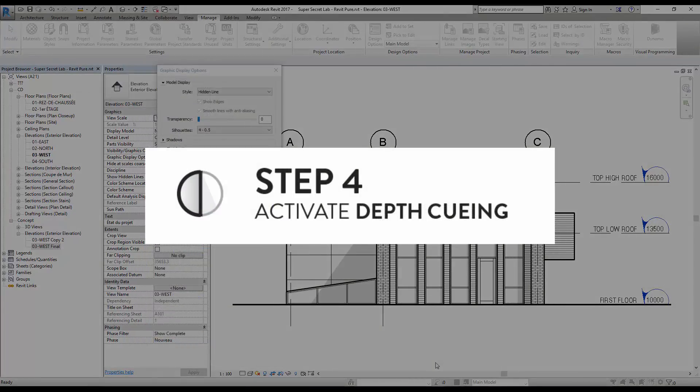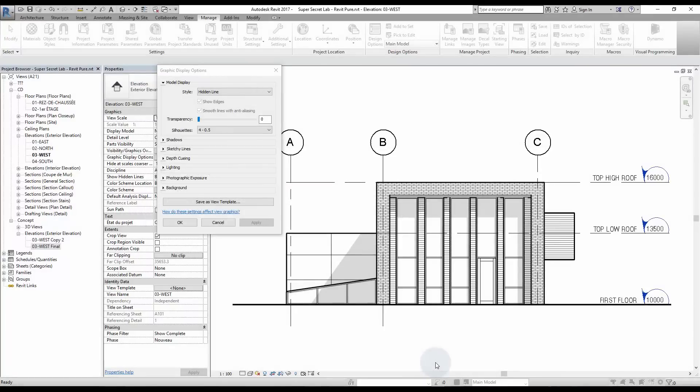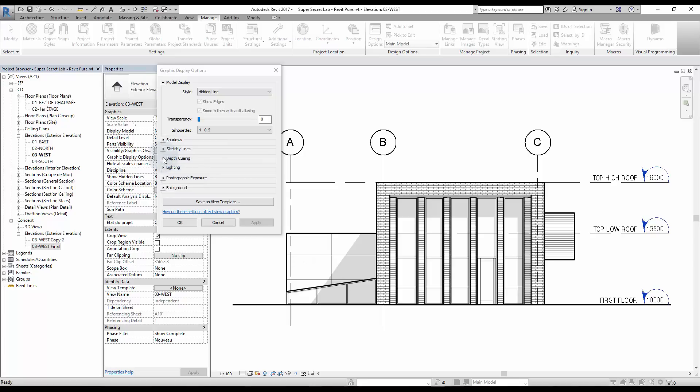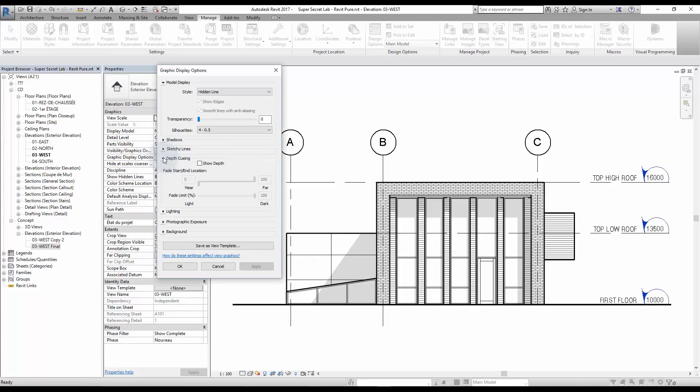Step 4: Activate Depth Queuing. Depth Queuing is a new feature from Revit 2017. It fades elements based on their distance. First, activate the tool on the Graphic Display Options menu by clicking Depth Queuing.